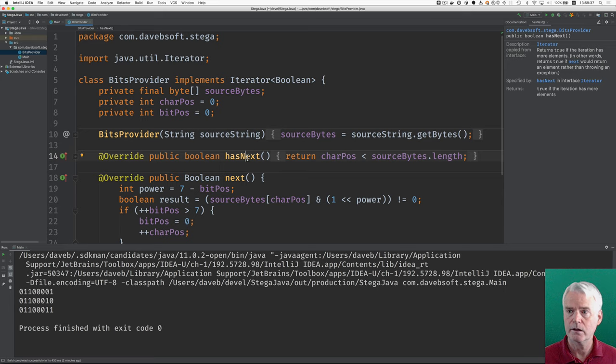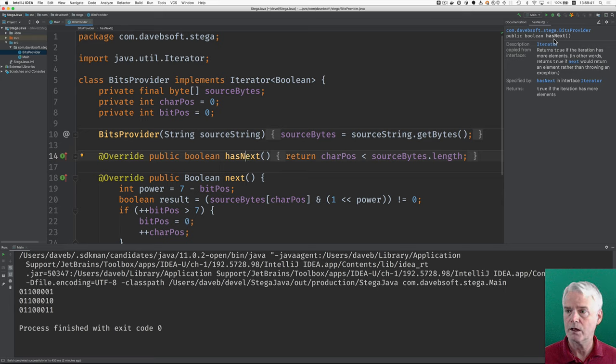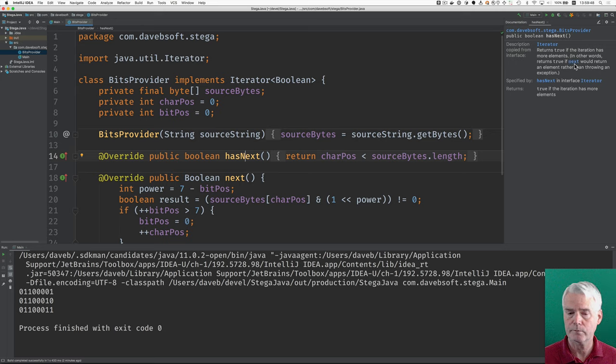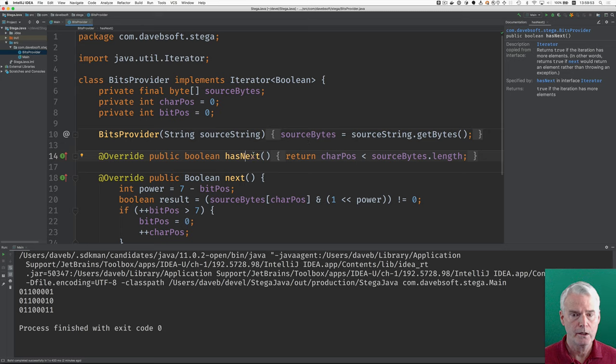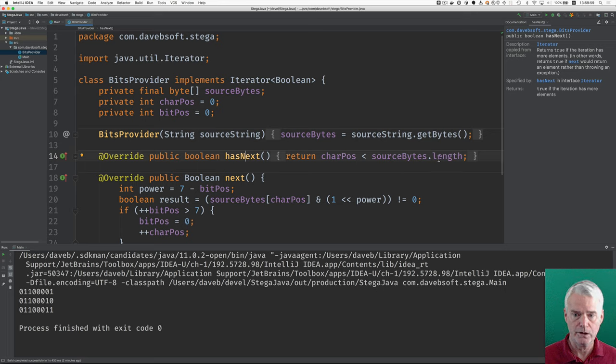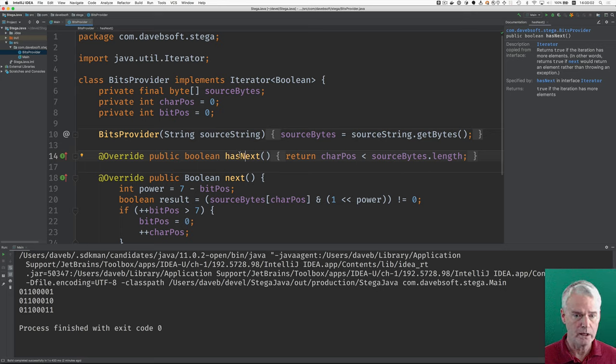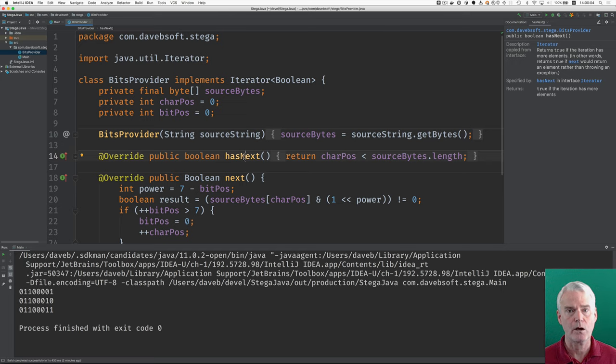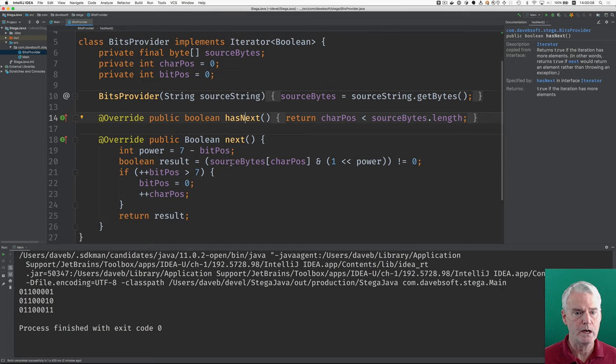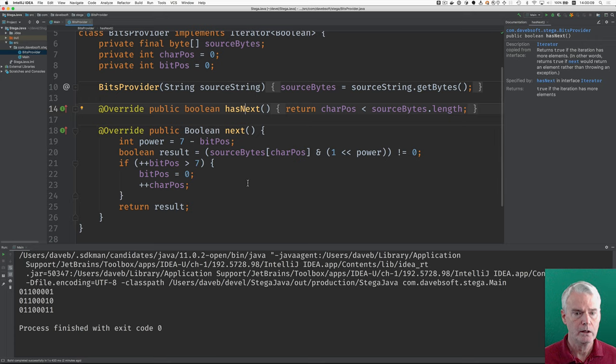The hasNext method, as you can see from the interface doc comments, returns true if the iteration has more elements. Returns true if next would return an element. So, as long as the current character position is less than the length of the source bytes, then we indicate that we have something remaining. And then most of the work is done in next here.